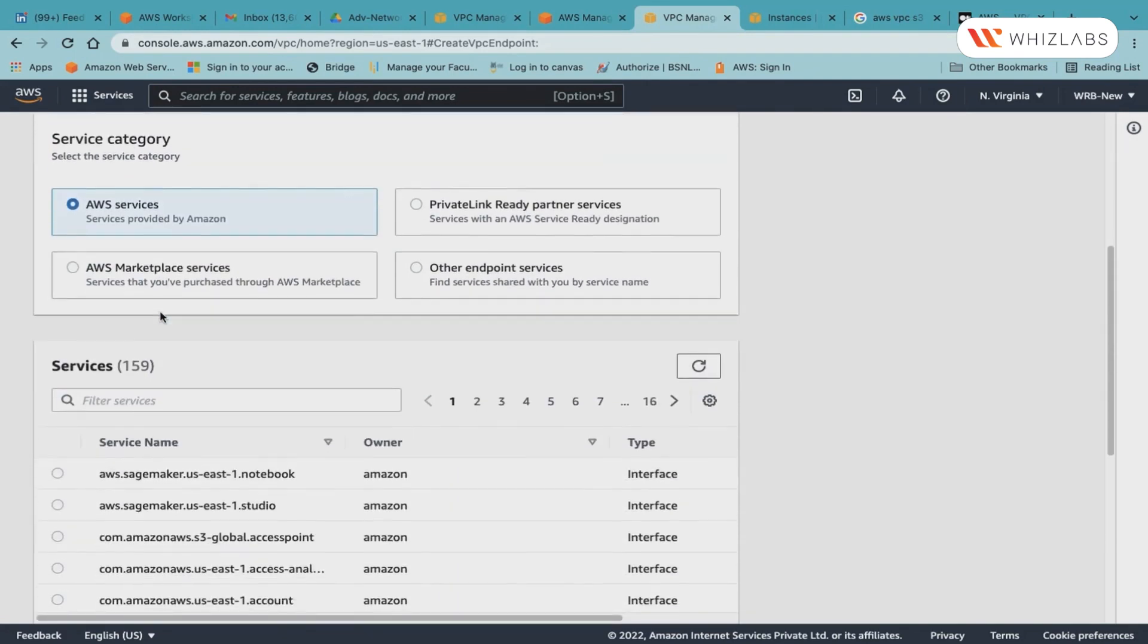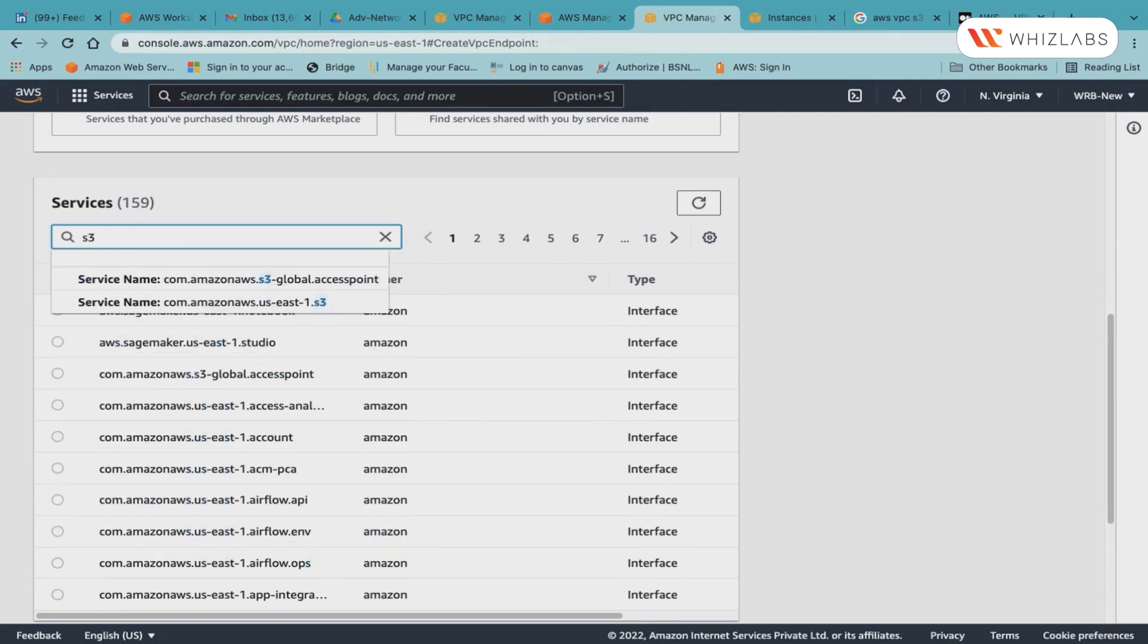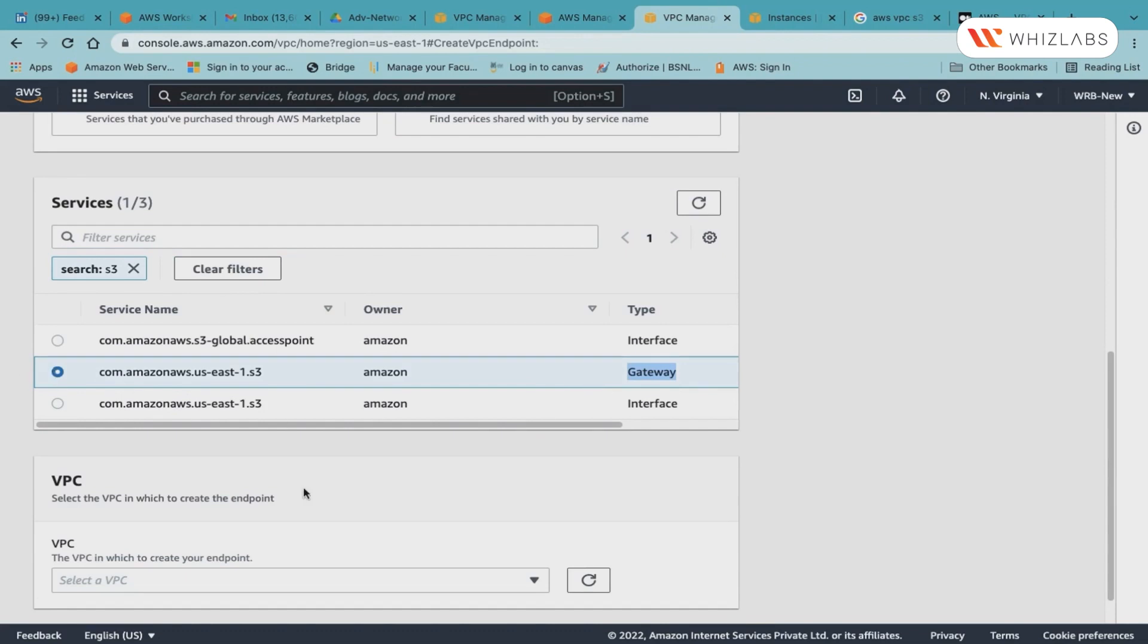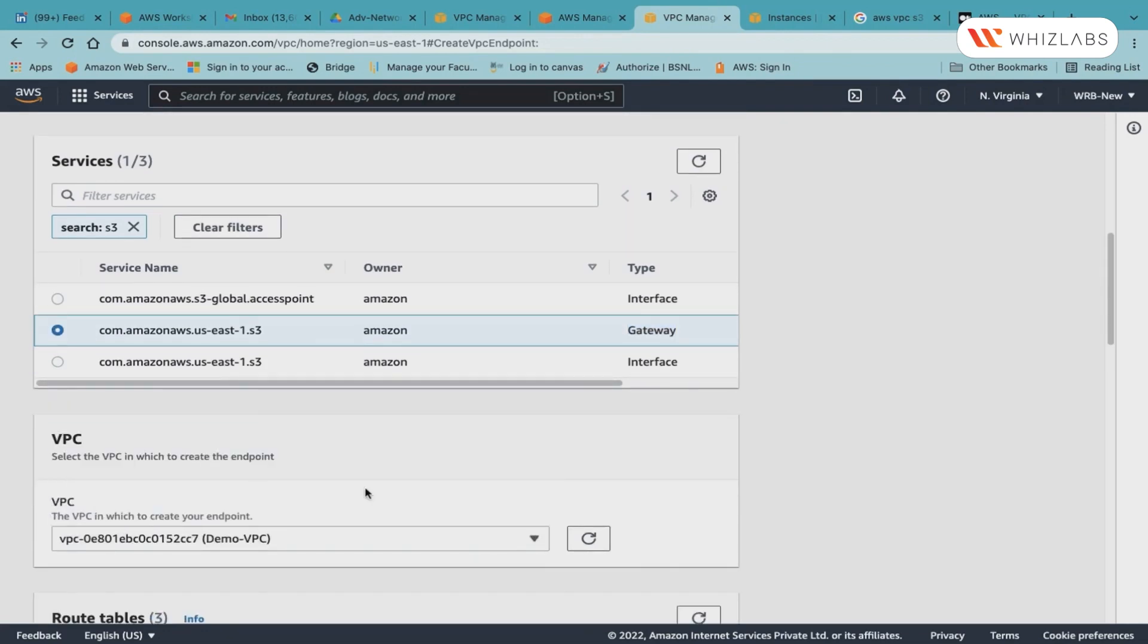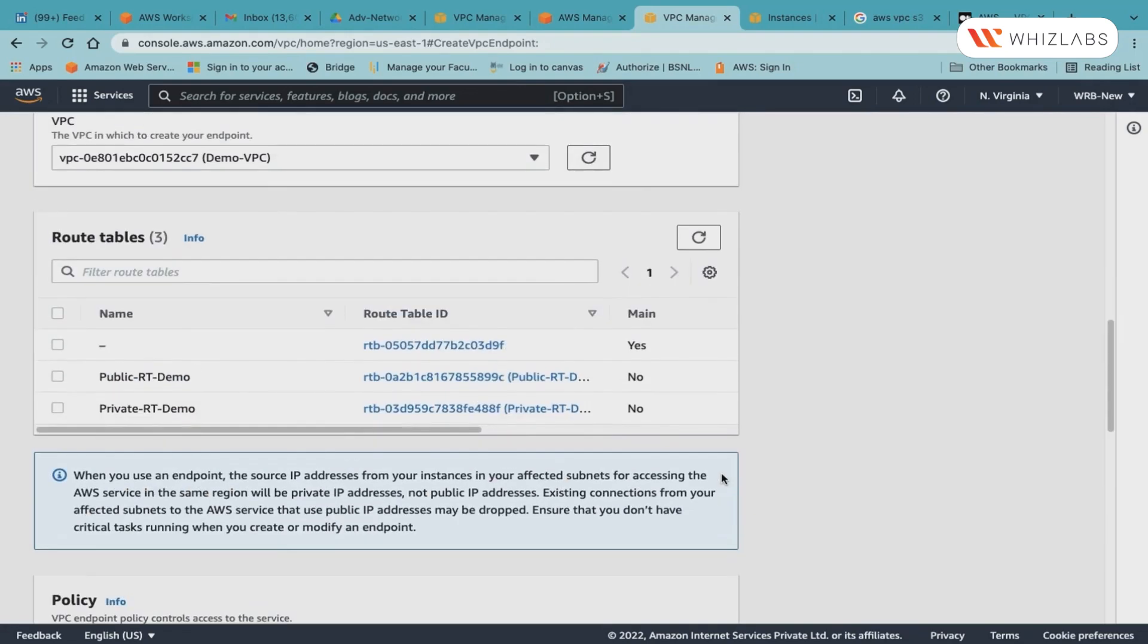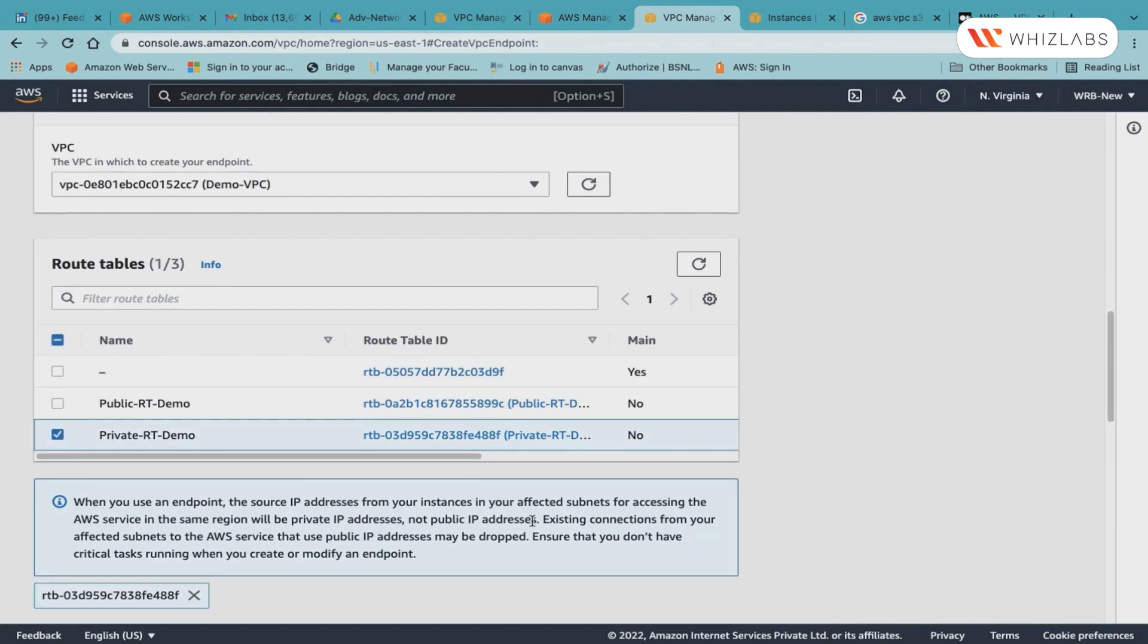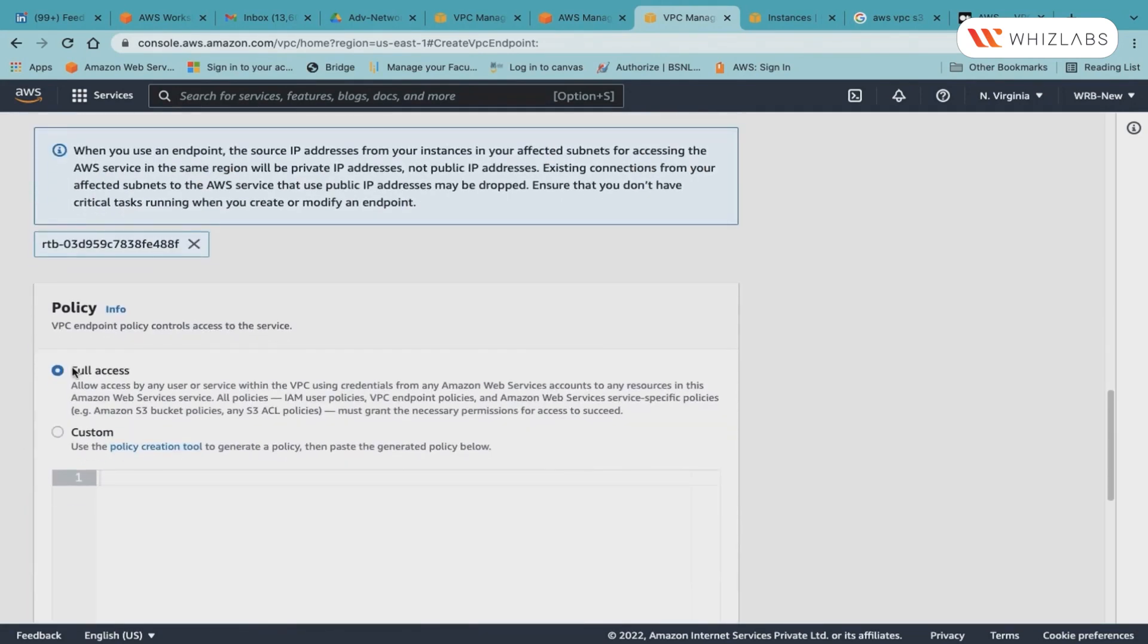The first thing which I will do is create the endpoint services. I will go into my VPC section, then endpoints. I will create an endpoint here. The name will be S3 endpoint. I will select AWS service, and then select S3.